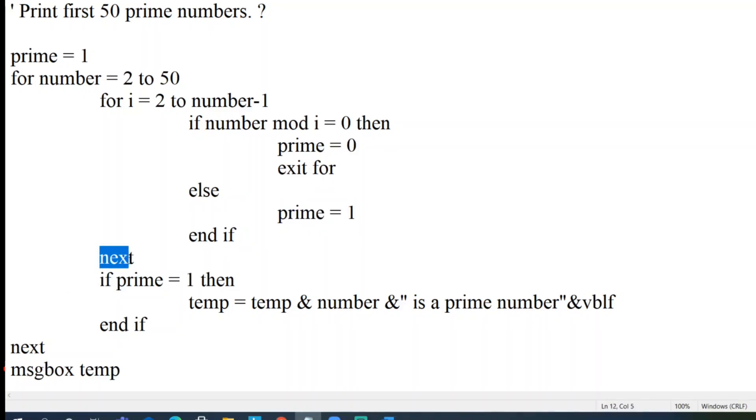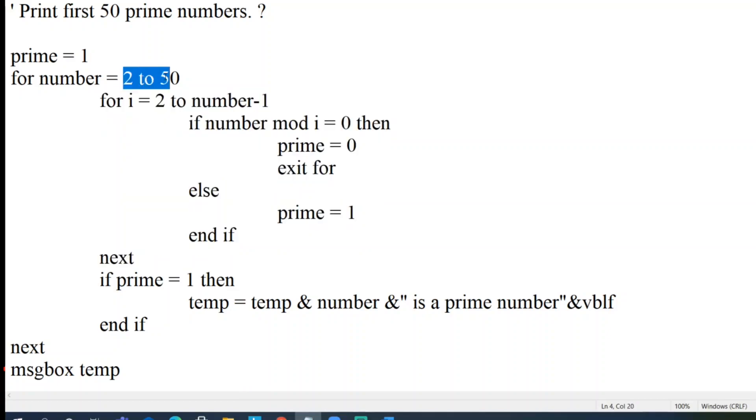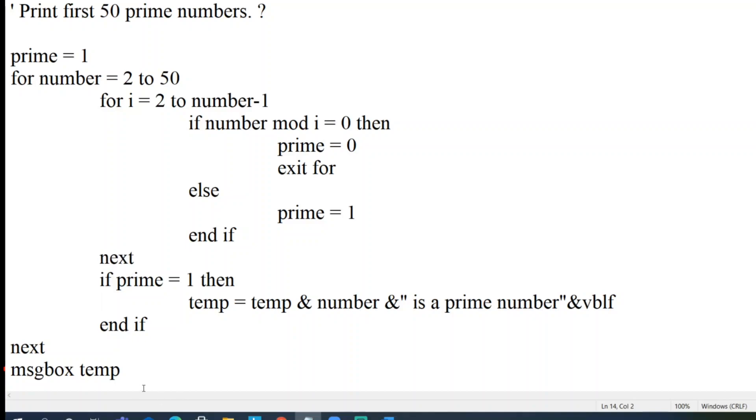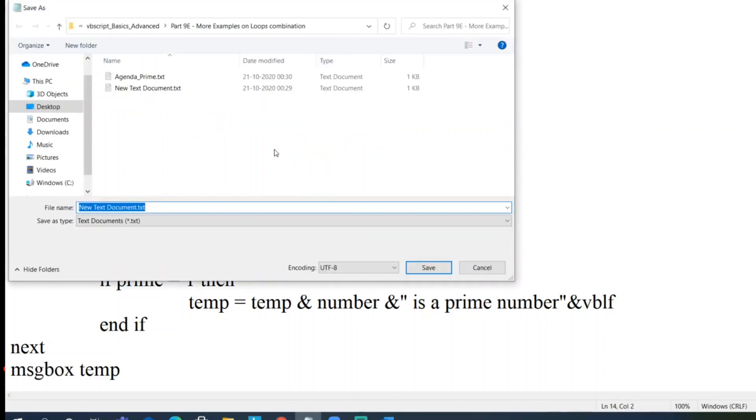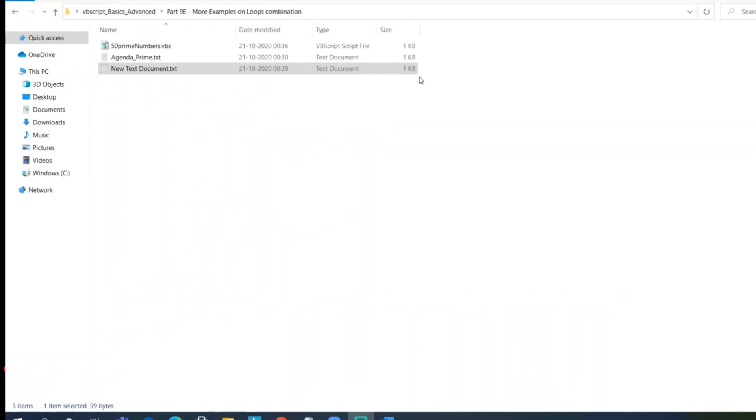And then it will be next, then we'll terminate this loop here. This loop will run for each and every number of this loop. So this two loop runs. So after exit of this loop, I will be printing the number is a prime number in message box temp. So let me save this. So let me save this, close it.